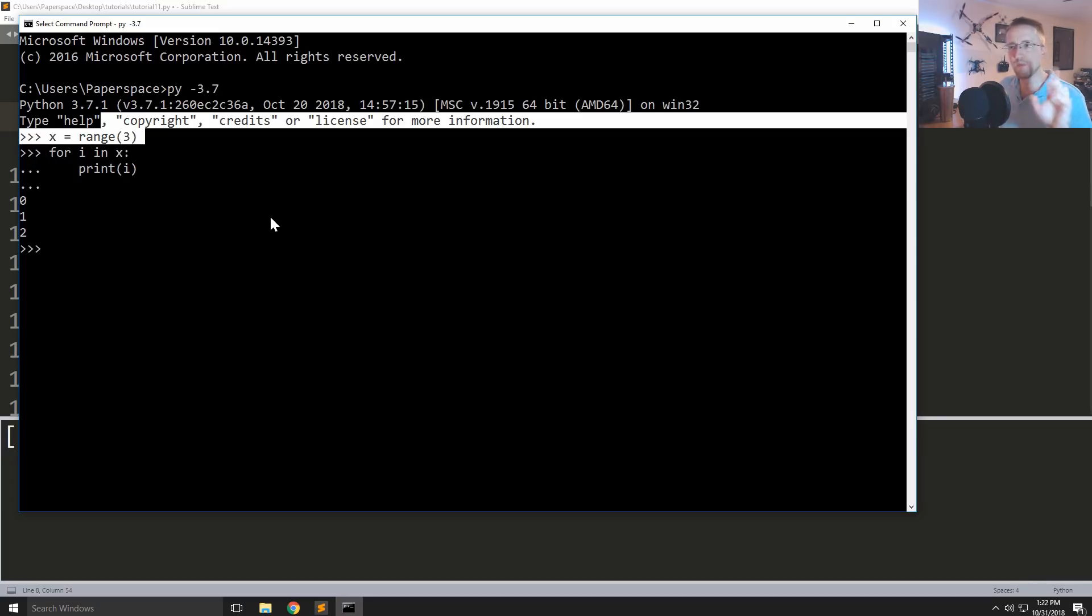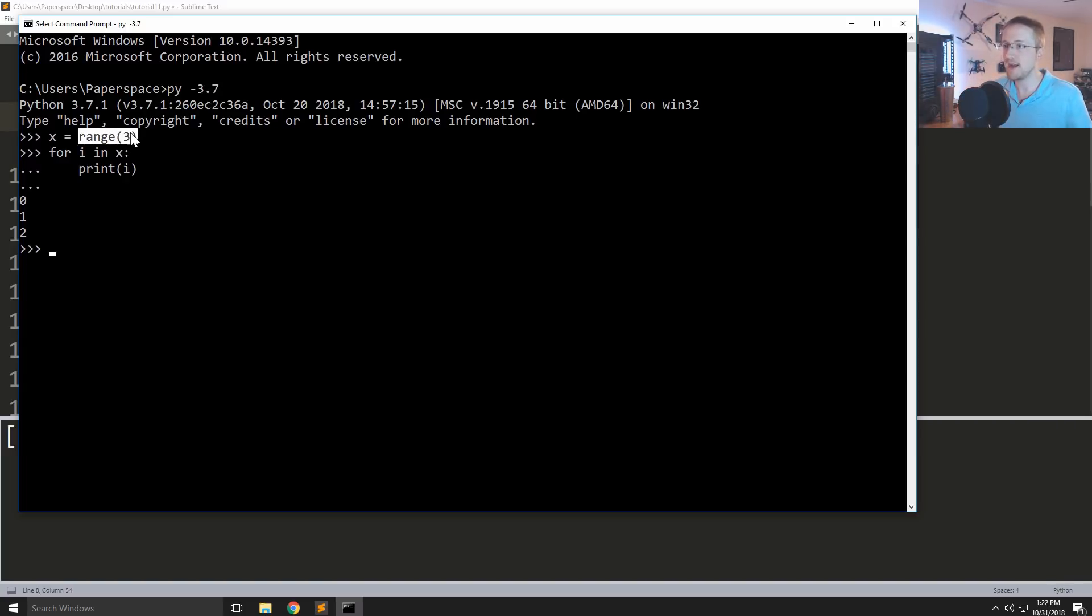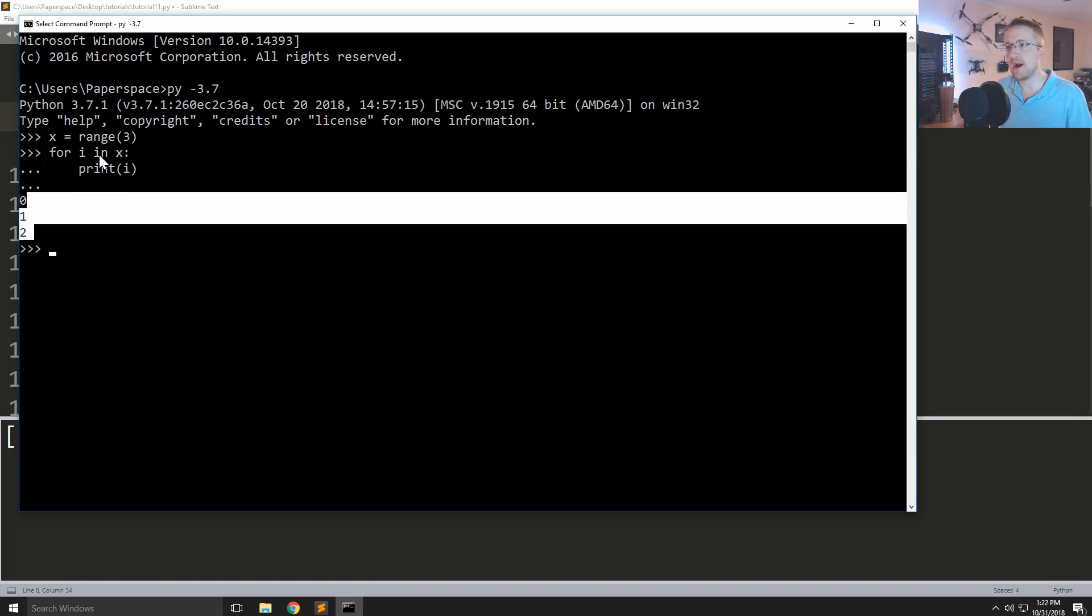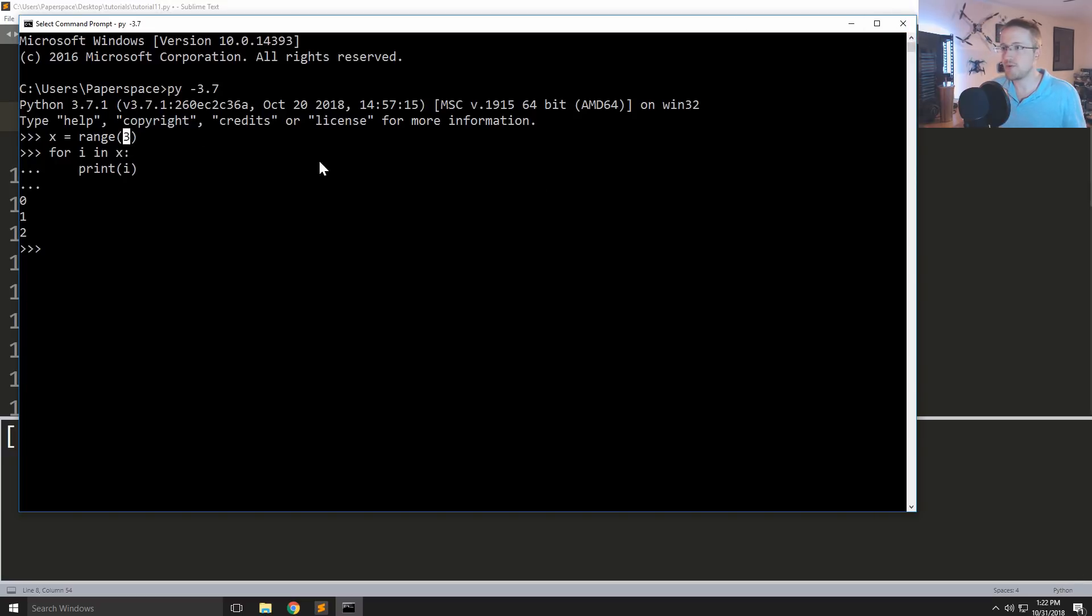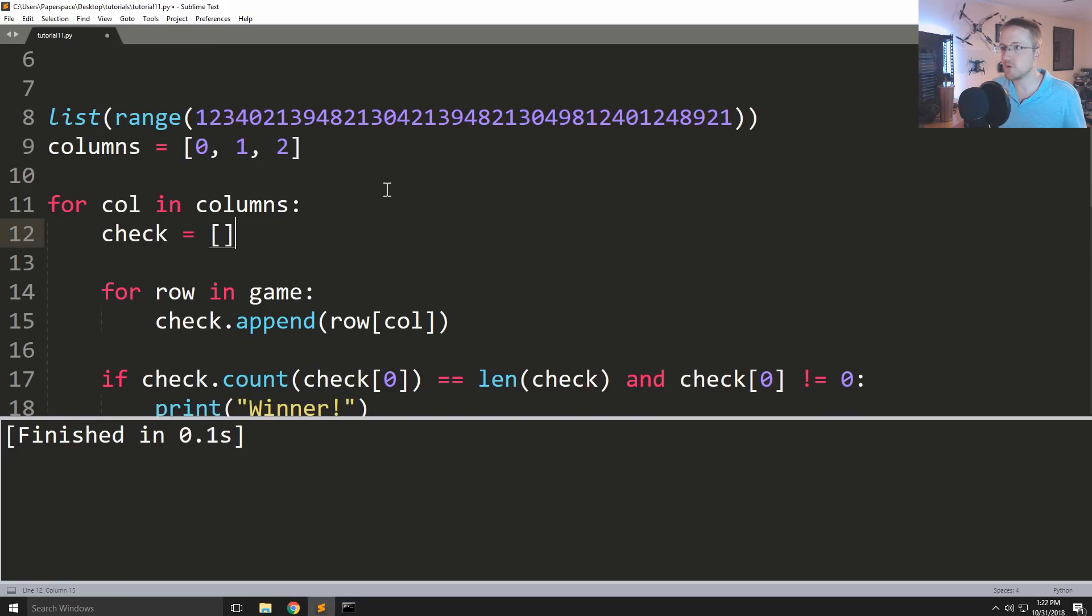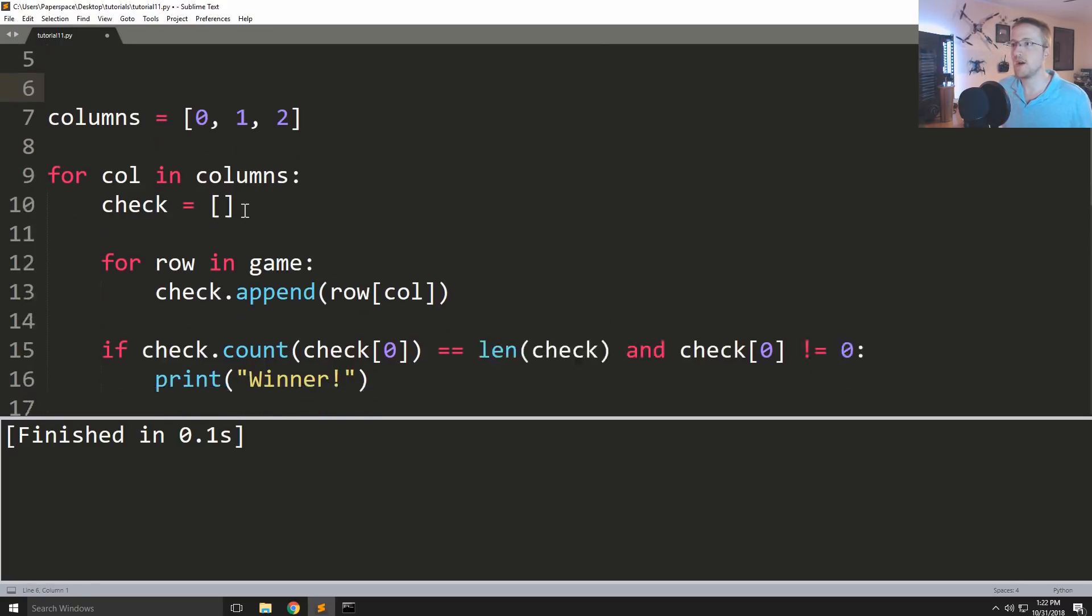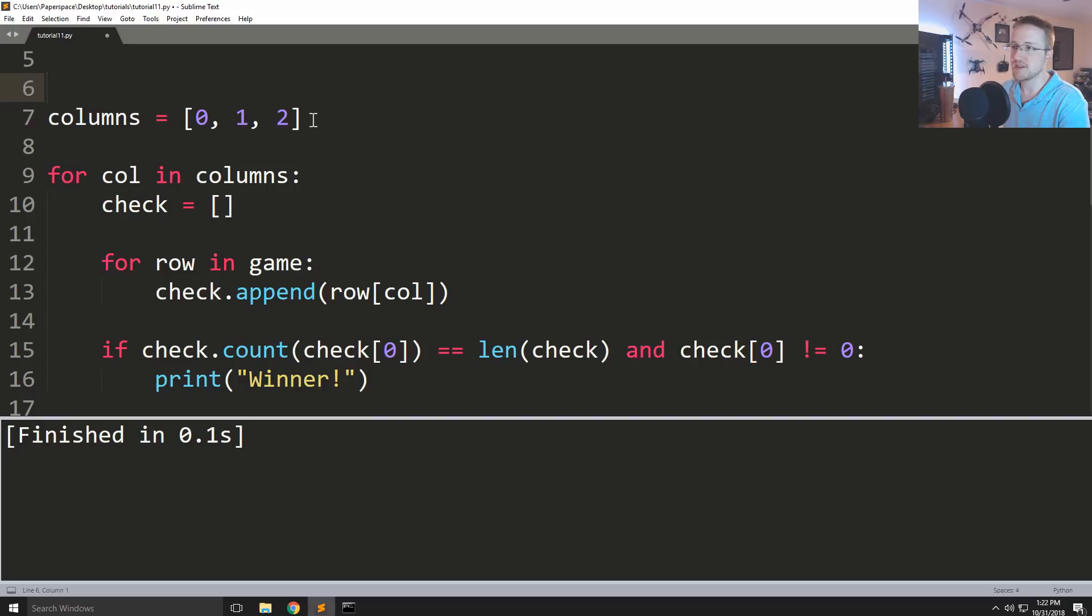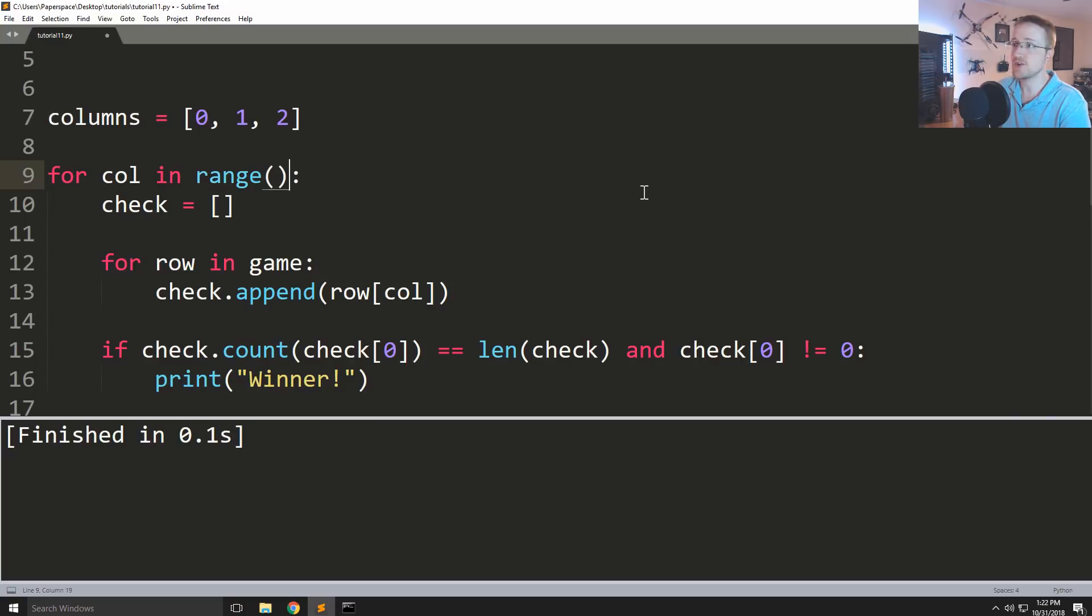And we'll see later that there's other operations that we can do on this that are similar operations to what we could do to a list as well. So anyways, that's how I think we should go about it where basically this number 3 is just the len of the game. So what we'll do is we'll come over here and so for, rather than being for col in columns, what we'll say is for col in and then we'll just do range len game.